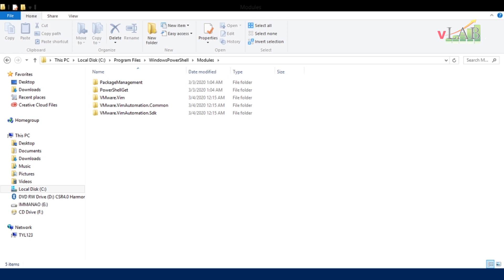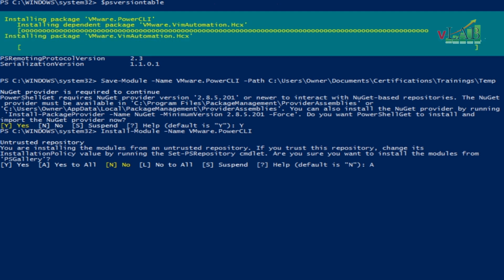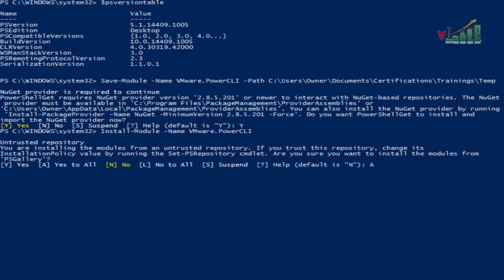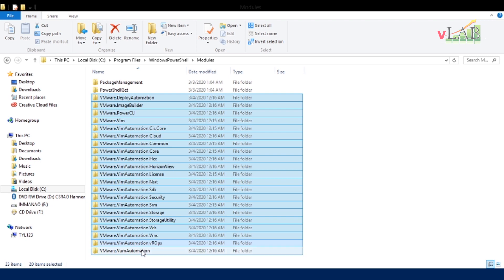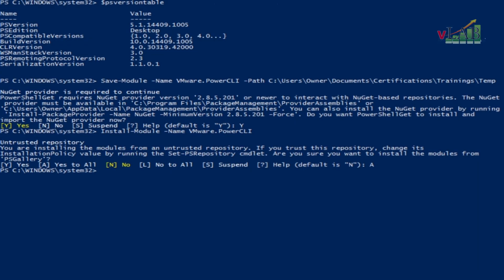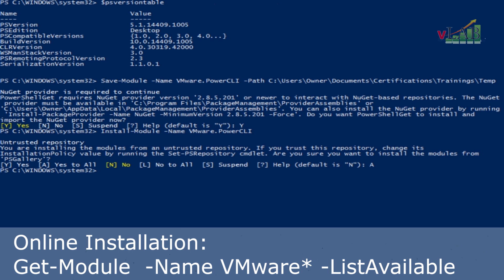The installation is going smoothly. After the installation you can verify whether PowerCLI is already installed and ready to use. The installation appears complete — we can check the folder and count that 21 folders have been added inside the modules directory. All 21 folders are for PowerCLI. Let us now verify whether PowerCLI was installed properly and is ready to use.